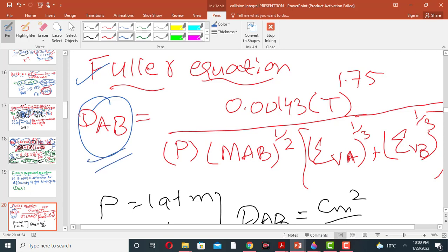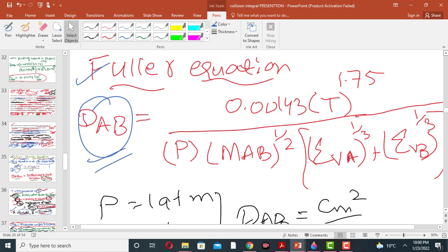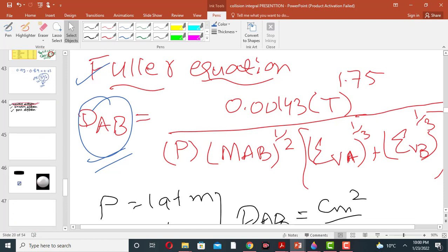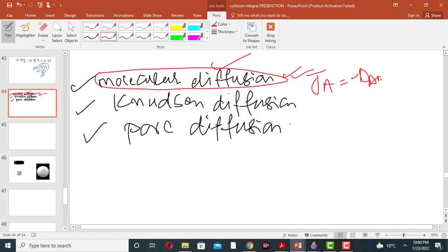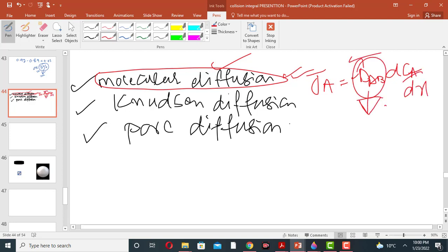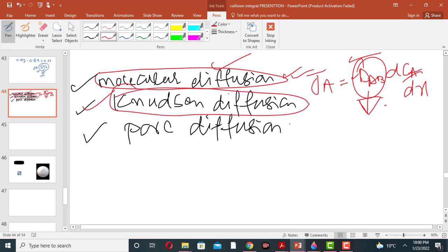Molecular diffusion of gases — this molecular diffusion can also be obtained from Fick's law of molecular diffusion. The second type is the Knudsen diffusion. Knudsen diffusion is very important in the adsorption process.